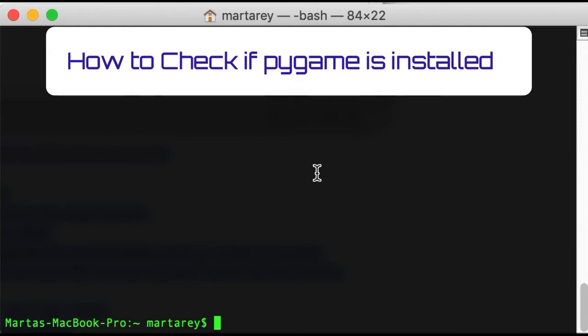You can do so using the pip tool. Just a brief note here about pip. Pip is a package or library manager in Python that helps you to keep track of all the libraries installed. You can also install libraries and remove them.